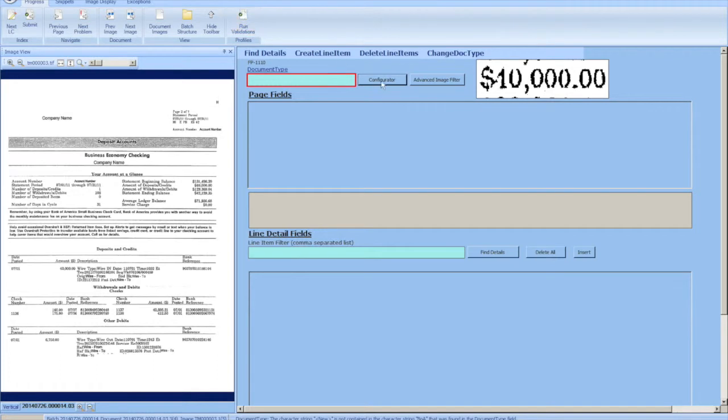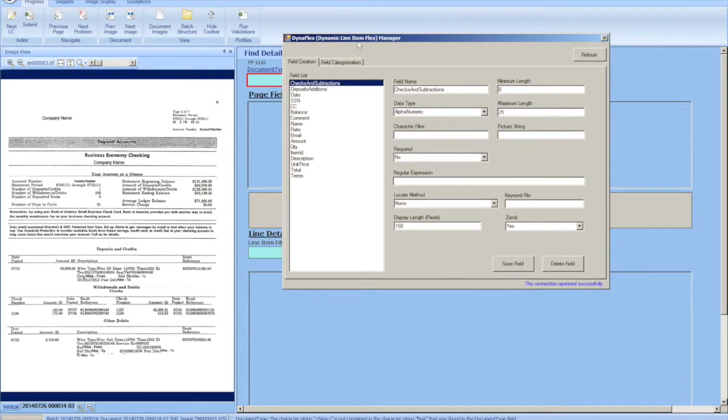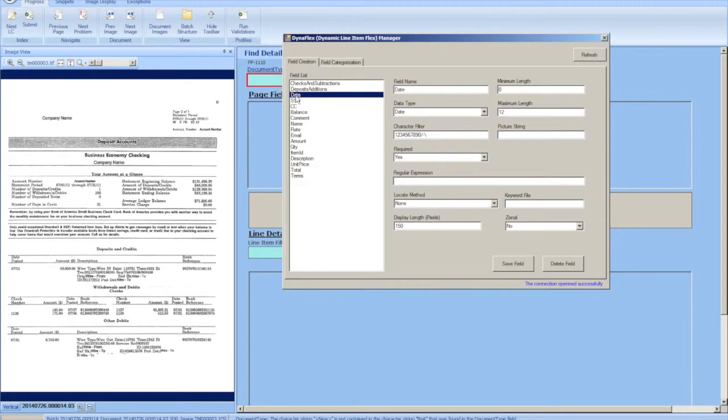This is a document type and we're going to configure it using the line item configurator. This lets you add fields much like the Flex application, and we see that we already have date and a few other fields here.